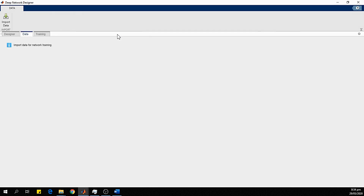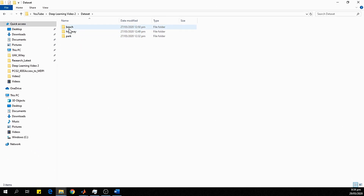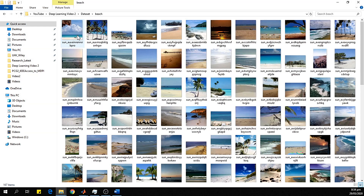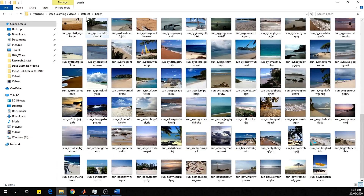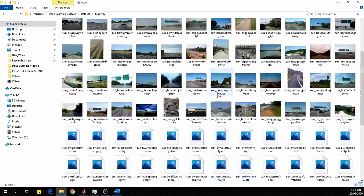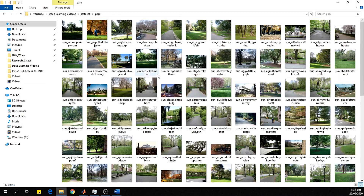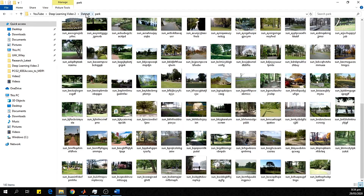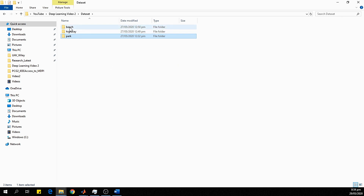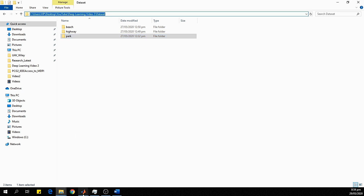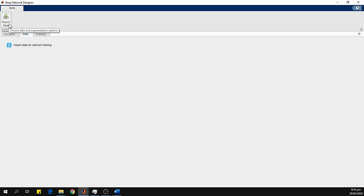Now we need to load the training data. I have the dataset stored locally. It has three classes: Beach, Highway, and Park — this is a scene classification dataset. Each class contains approximately 167 images for Beach, 139 images for Highway, and 143 images for Park. The folder names act as class labels. We copy the folder location and import the dataset.